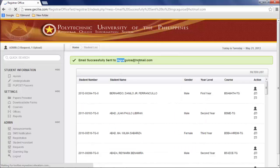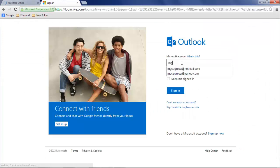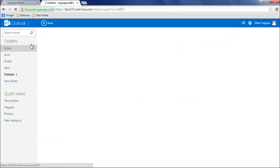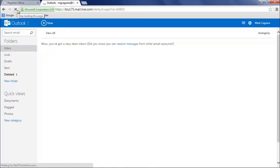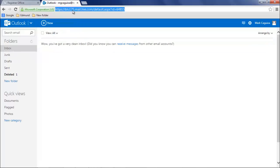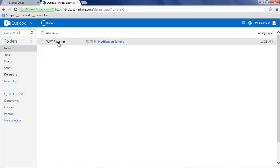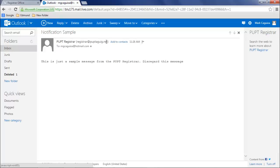Now let's test. Go to your email and check if you receive an email notification coming from PUPT Registrar. You received it.